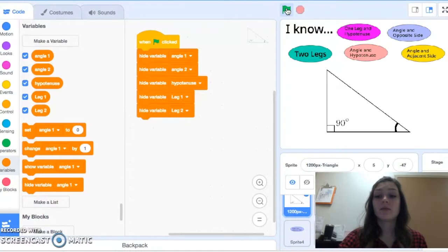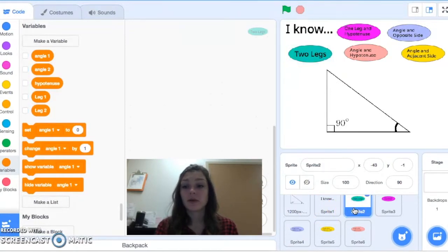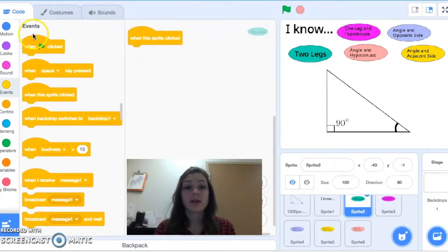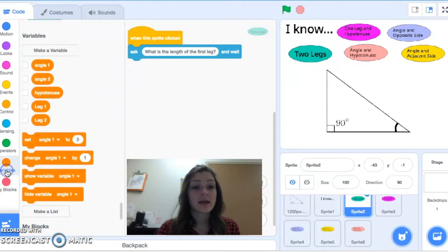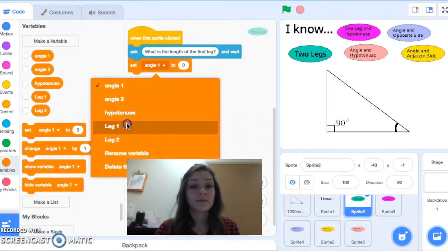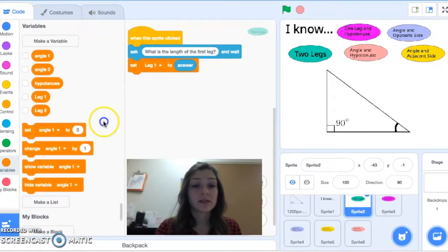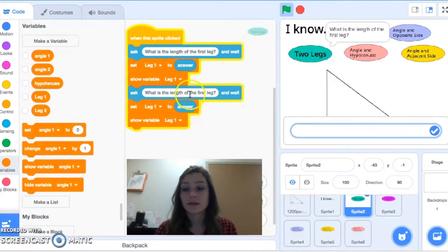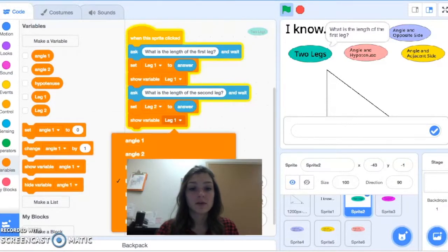The next piece is we need some similar code on each of these buttons. For the two-legs button, when this sprite is clicked, we start by asking a question in Sensing: 'What is the length of the first leg?' Whatever they type in, we set to leg one, and then we show leg one. I'll duplicate that block and ask 'What is the length of the second leg?' — set leg two to that answer and show leg two.